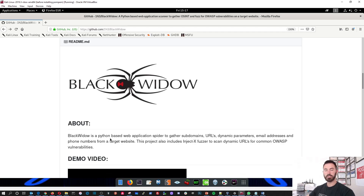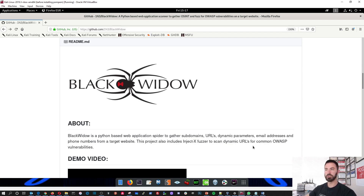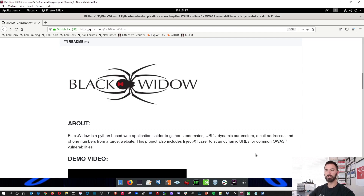What is Black Widow? It's a Python-based application spider to gather subdomains, URLs, dynamic parameters, email addresses, phone numbers, etc. It's something like OWASP — pretty much for common OWASP vulnerabilities.